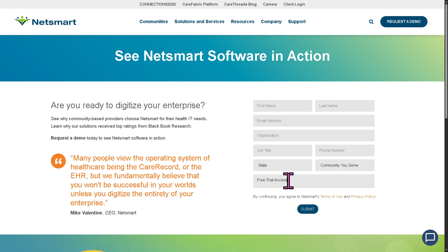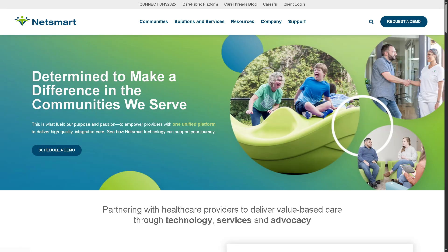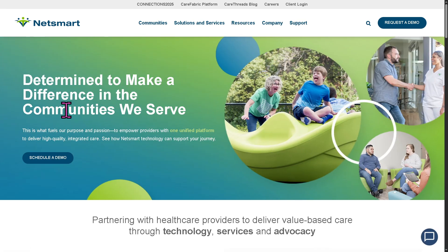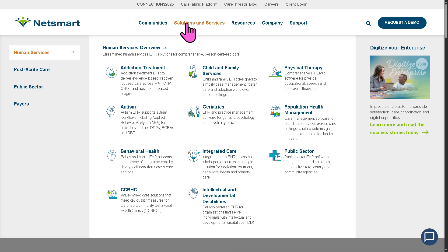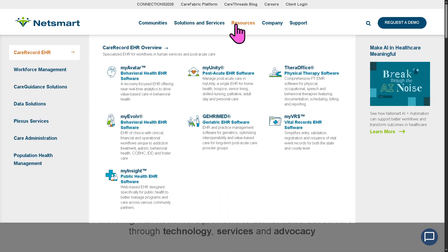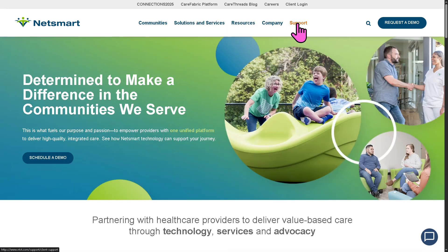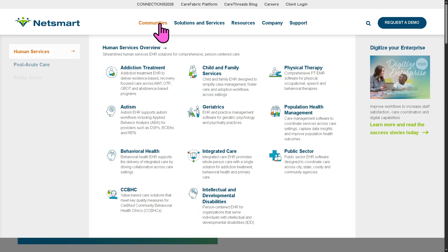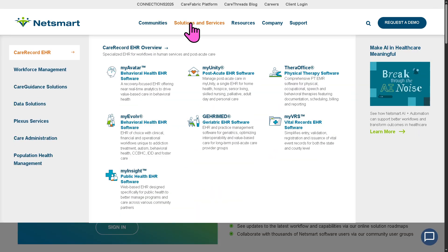If you don't want to deal with those steps or provide information online, don't worry — we got you. You can go back to the main homepage and learn more about the platform by going through the sections on the top: Communities, Solutions and Services, Resources, Company, and Support. Our focus is NetSmart's EHR, which covers the Solutions and Services section.